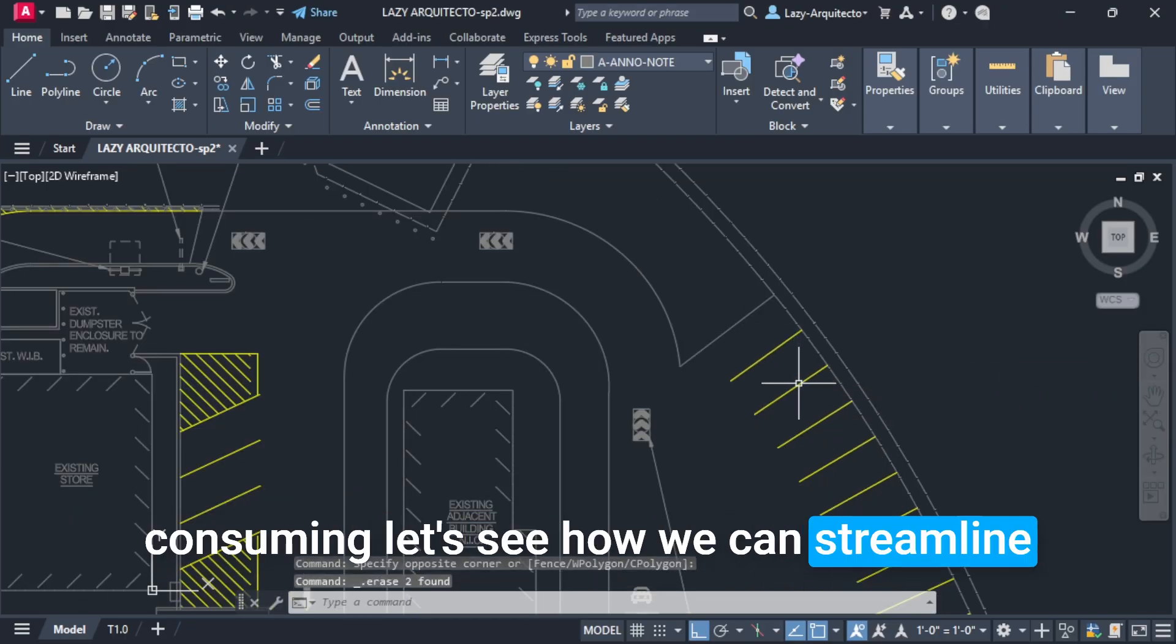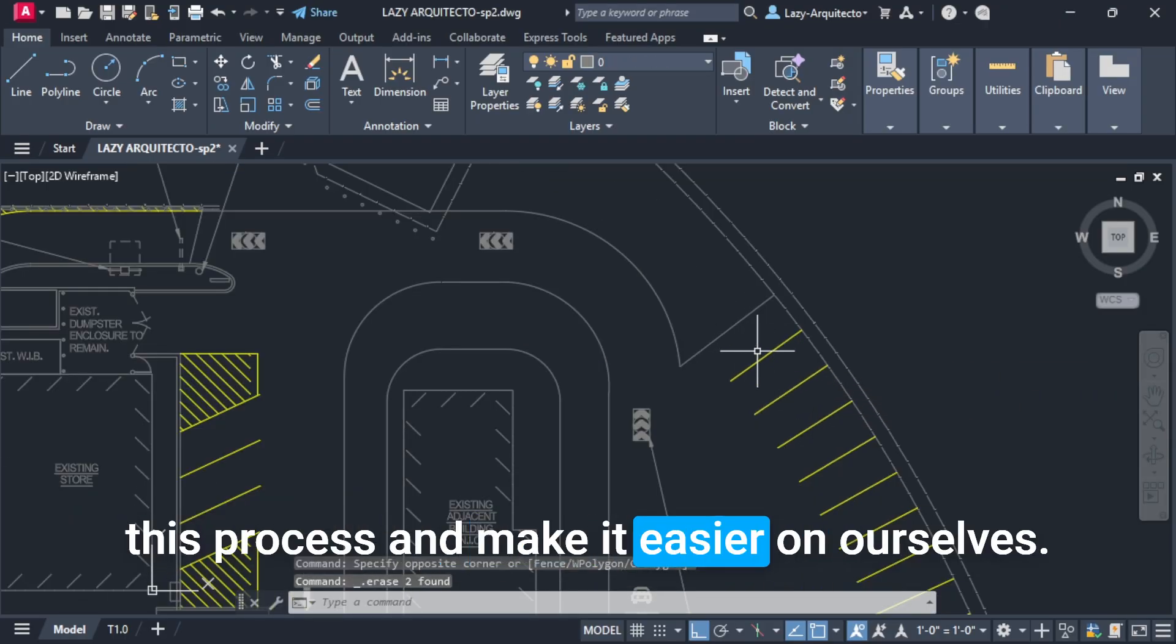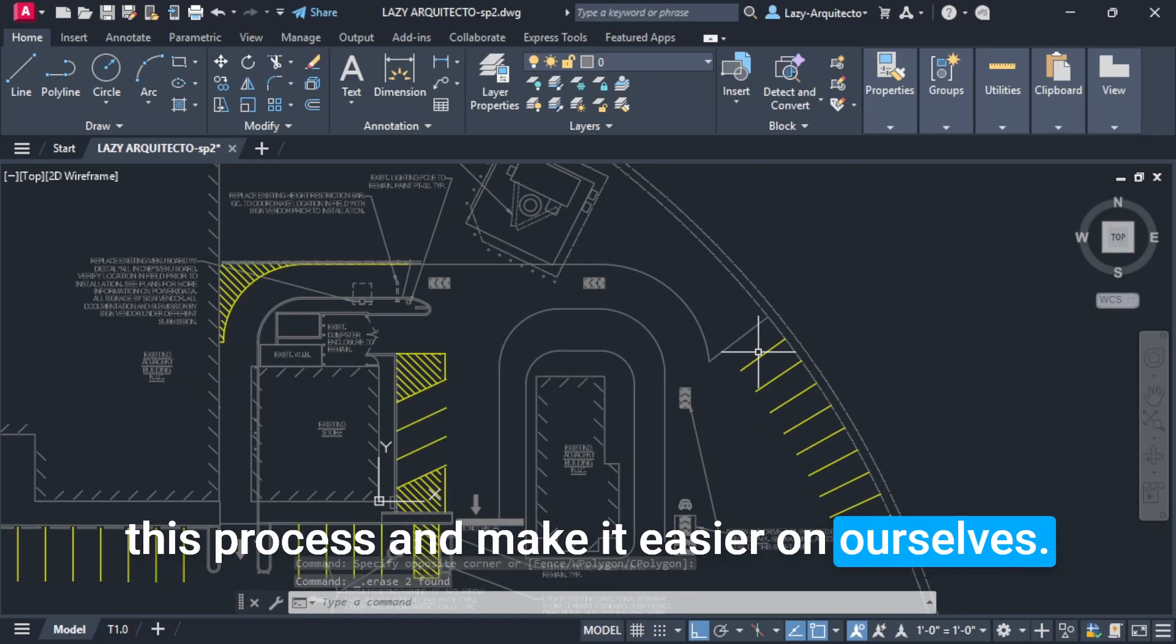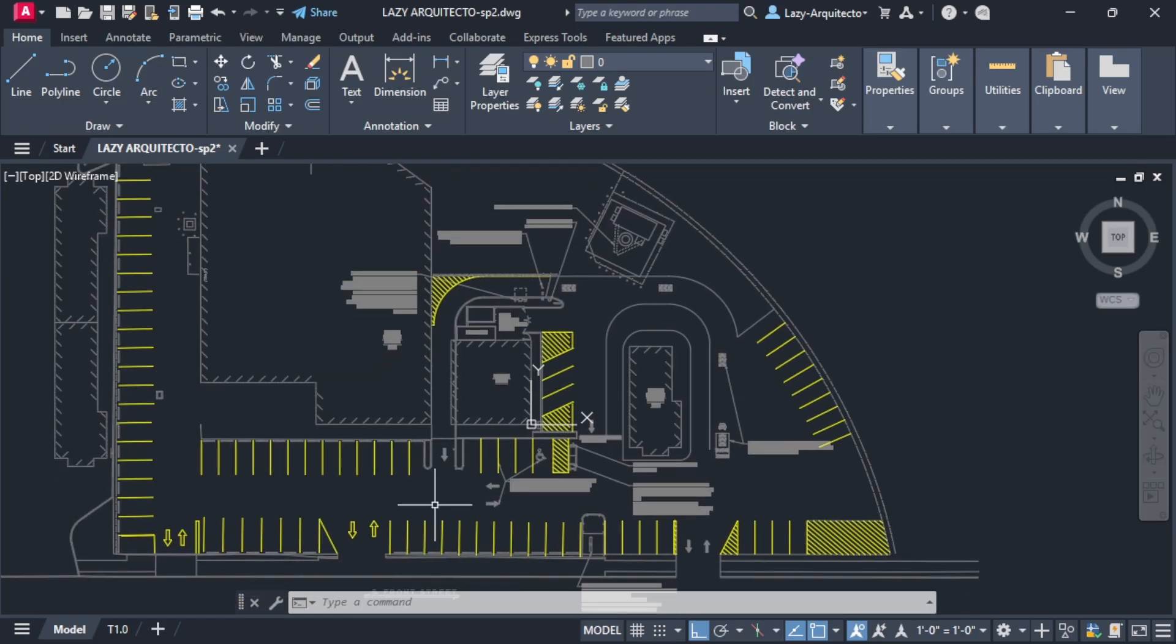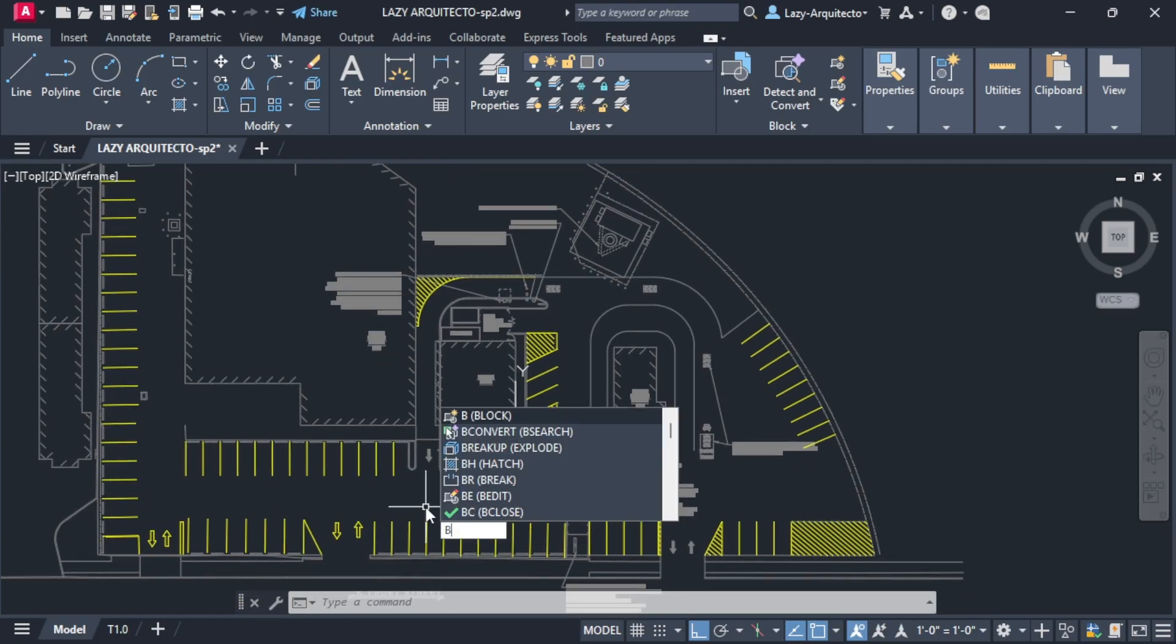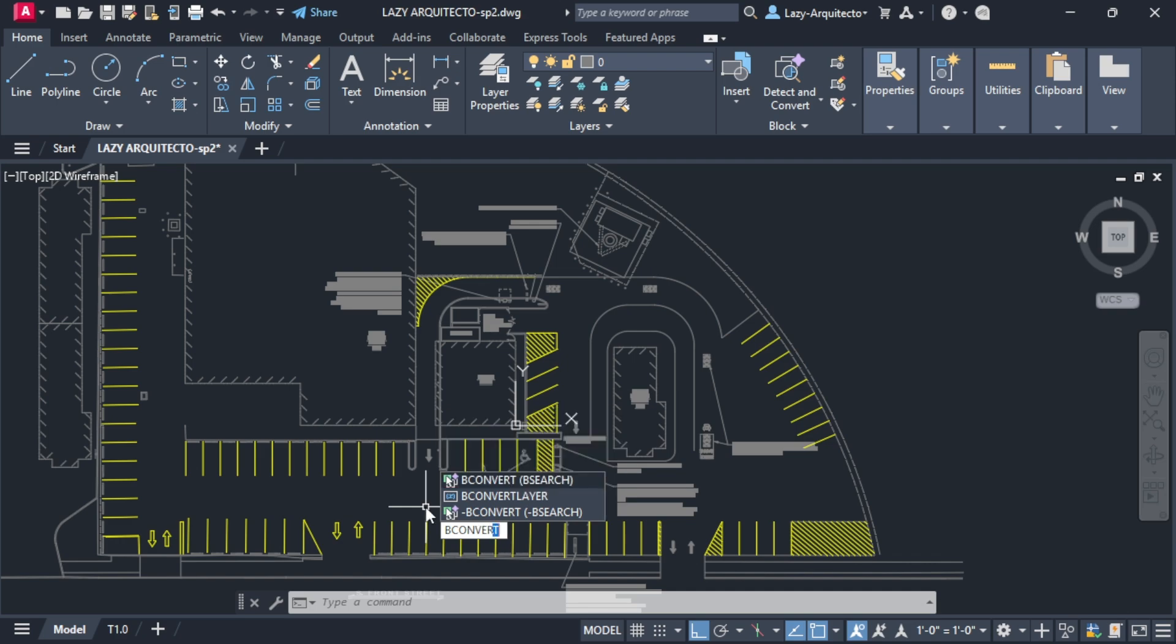Let's see how we can streamline this process and make it easier on ourselves. I'm going to utilize a couple of commands. First, the V convert command.